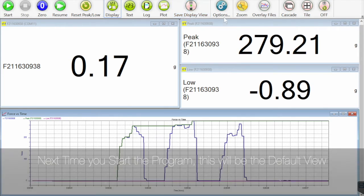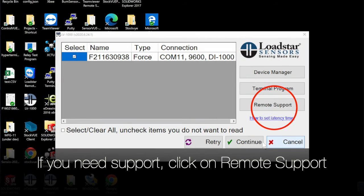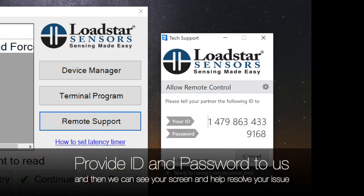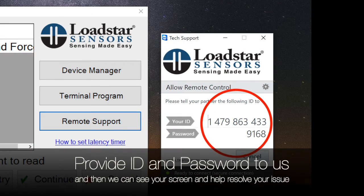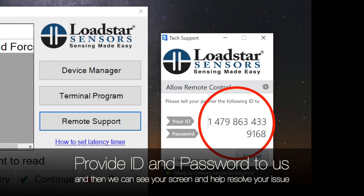If you need support, click on remote support, provide us with your user ID and password, and we can help you resolve your issues.